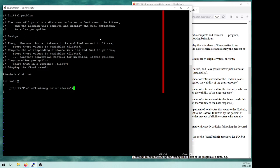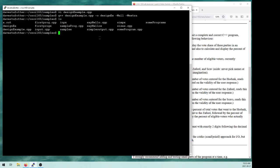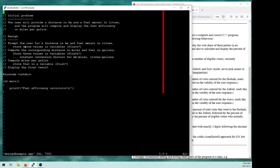I've got comments for the initial problem, comments for the design I want to follow, and just a skeletal version of the code. We'll compile it — I'm going to use the warnings flags -Wall and -Wextra — and see if we've got any errors. So far so good. We'll run the design executable and see that it actually worked. Okay, so far so good. Now we'll start actually implementing the pieces of our design.